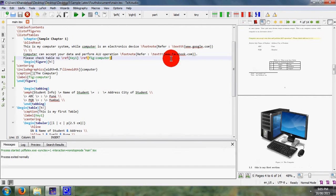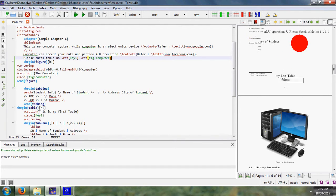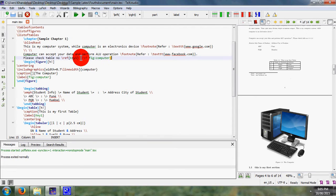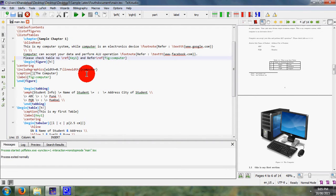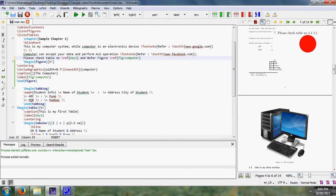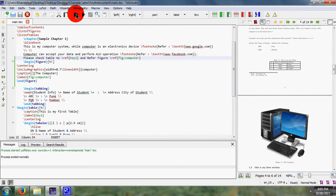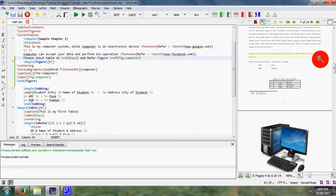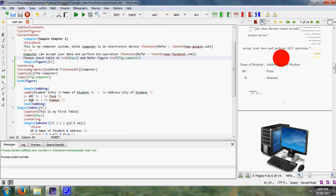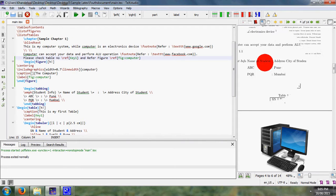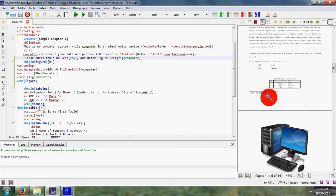Again save and run it. So it is to be observed that table number 1, and here I write and refer figure this computer. Then again save my file and run it. Here is table number 1.1 and refer figure 1.1. This is my figure 1.1.